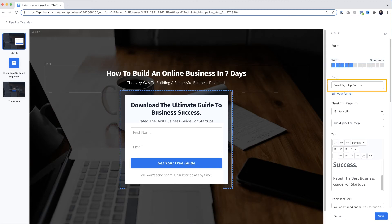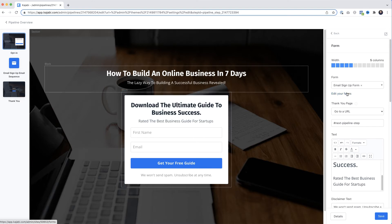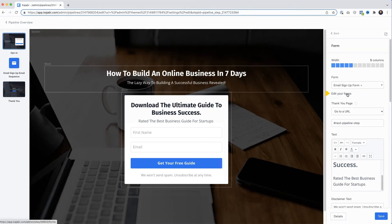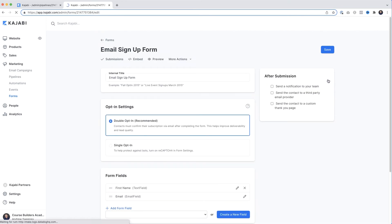Let's sort the form out. Currently Kajabi has created and populated a form for us. I'm going to come up here and click Edit Your Forms. We get the forms page and here at the top is the form in question, so I'll click the little pencil icon to edit. Now here, and this is really important — you see by default Kajabi sets this form to double opt-in.